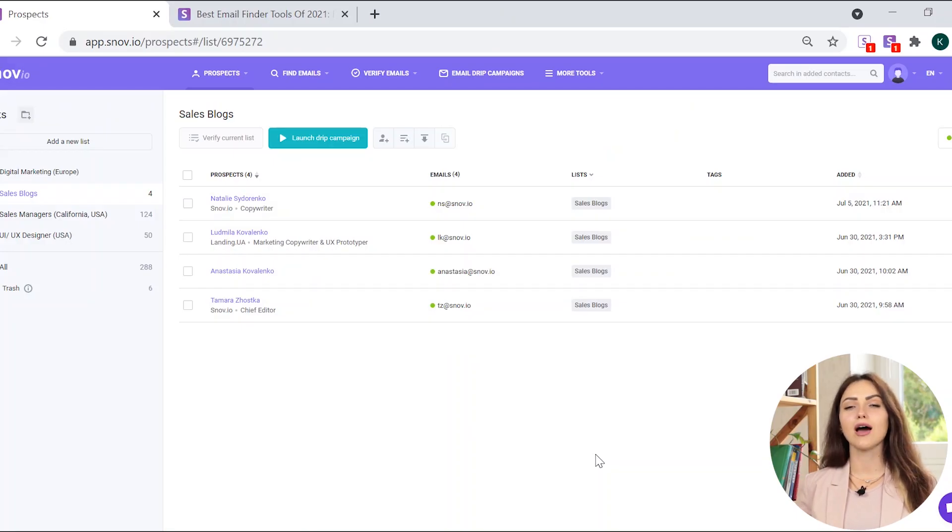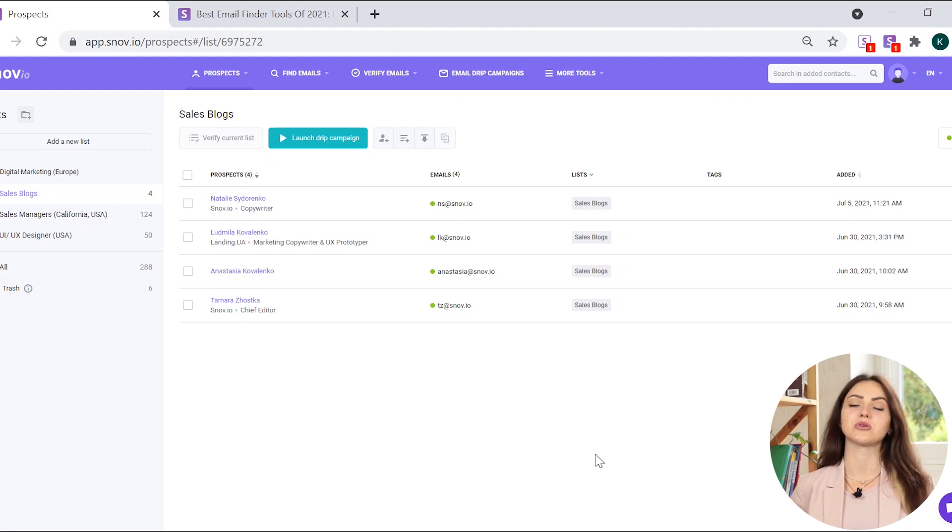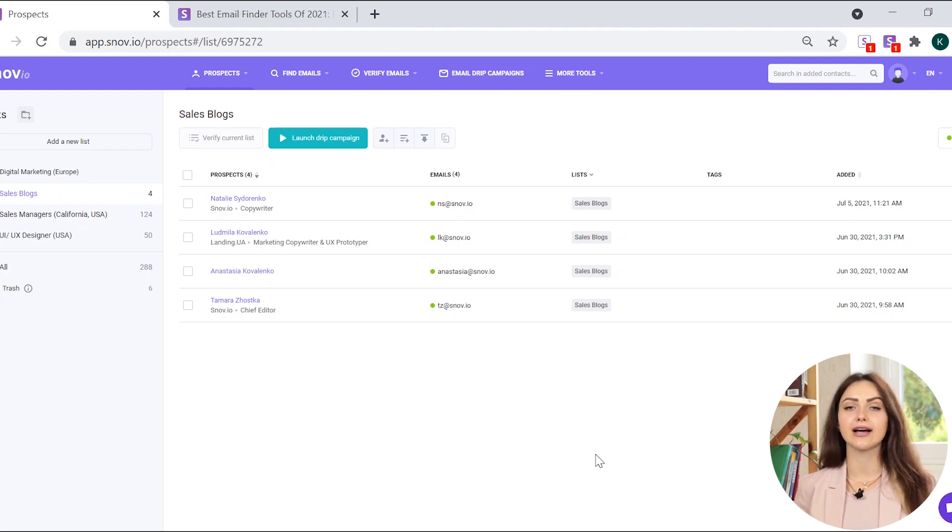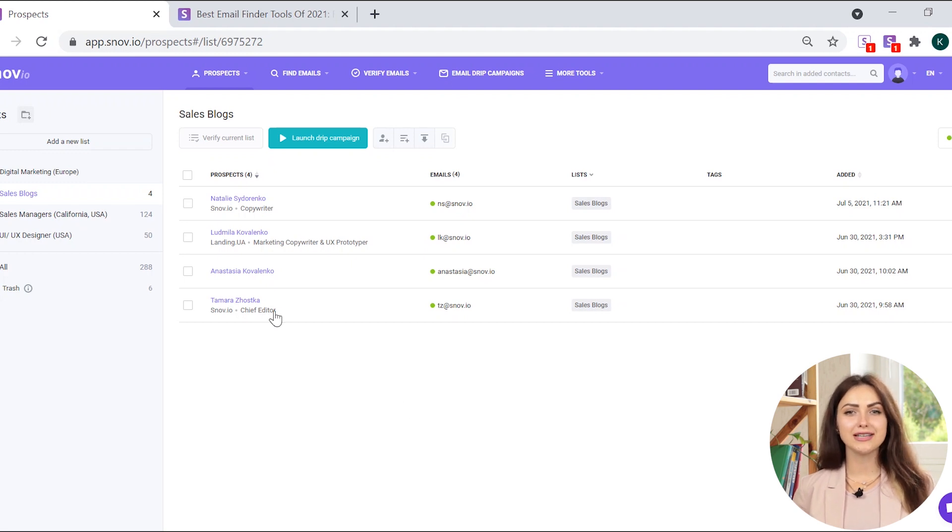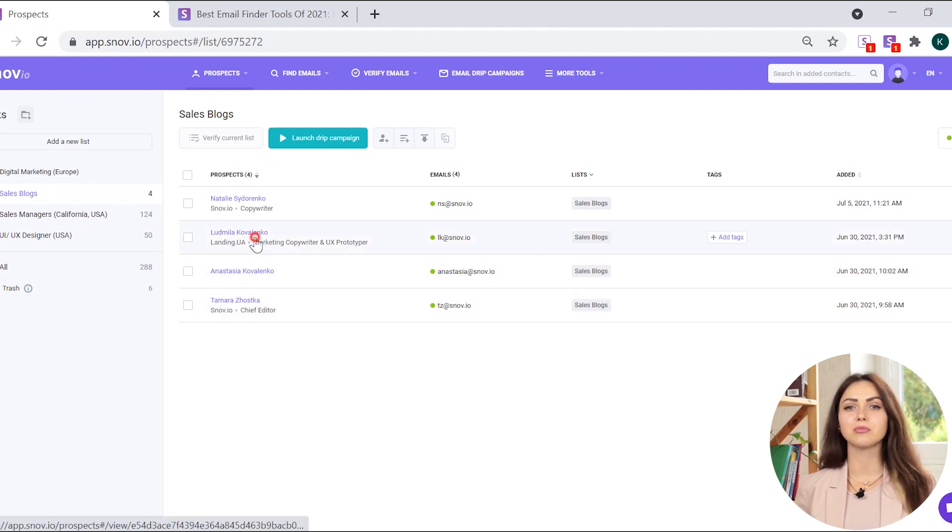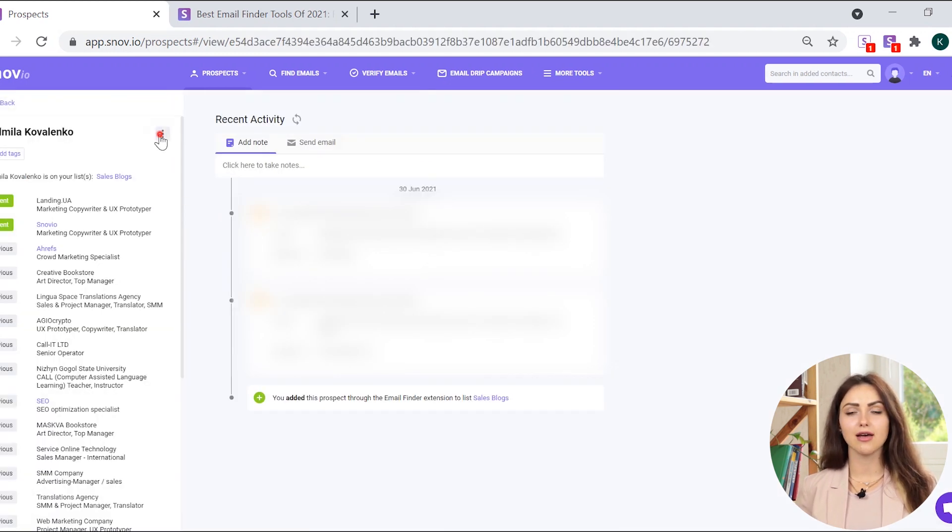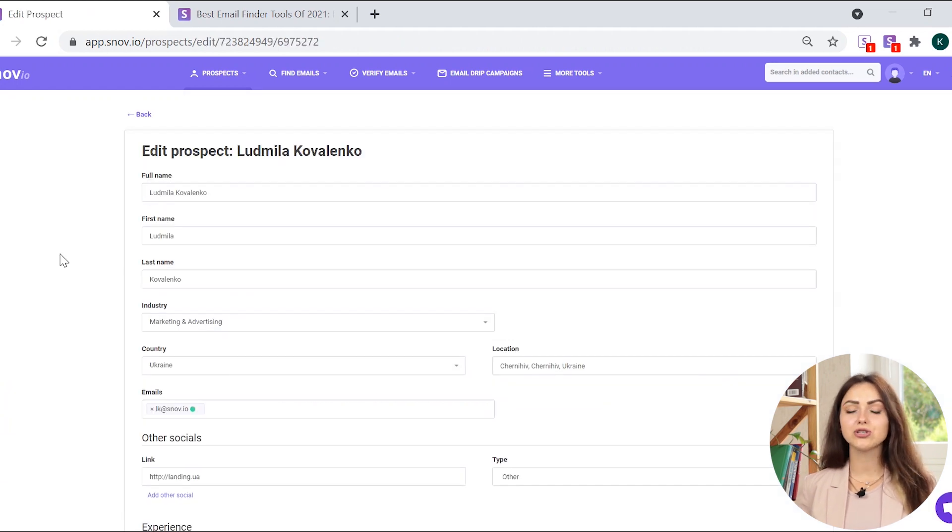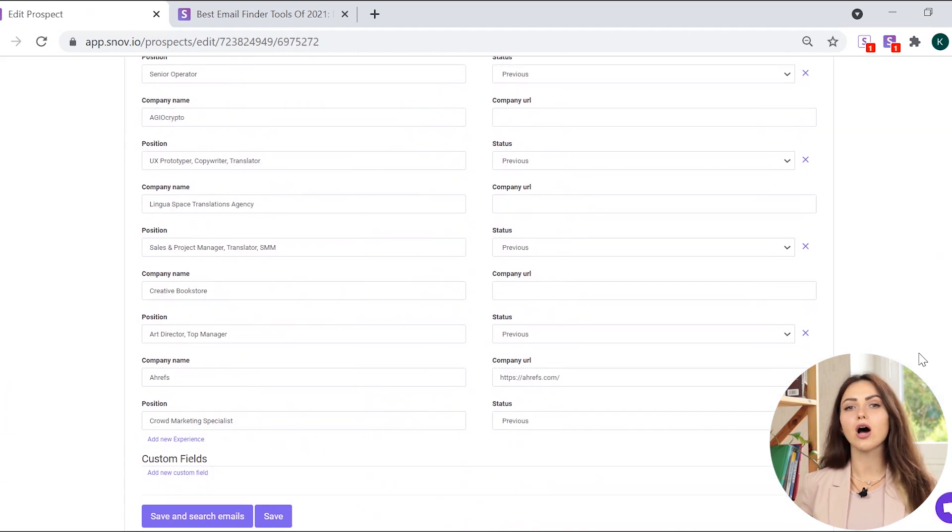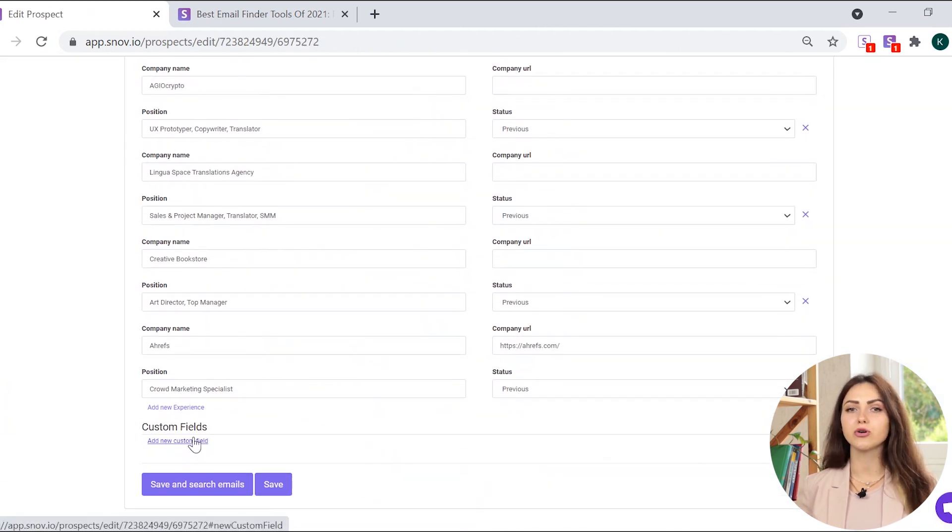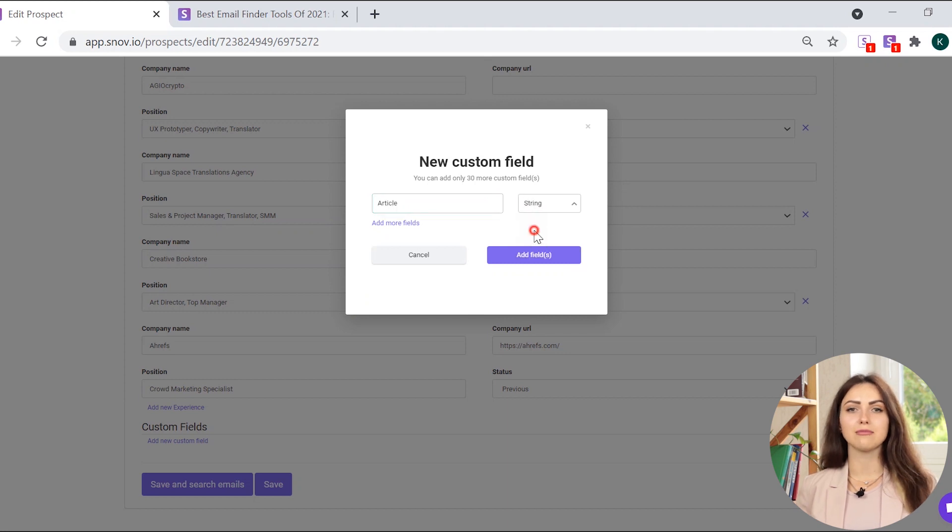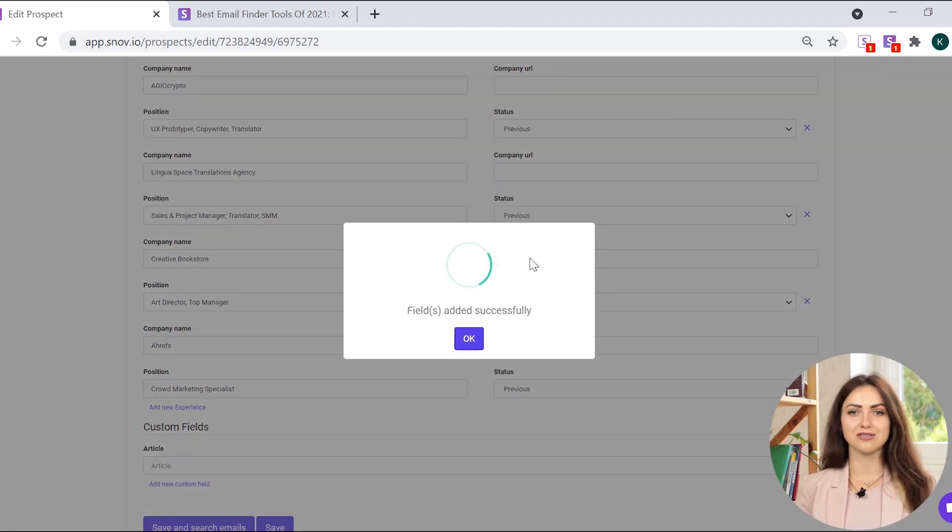It's proven that cold outreach is more effective when it's personalized. That is why we recommend you to add custom fields to each collected prospect. Open your list, click on the prospect name, and then click on the Edit button. Here you can add the title of the article you'll be referring to in your email or the blog name as custom fields.